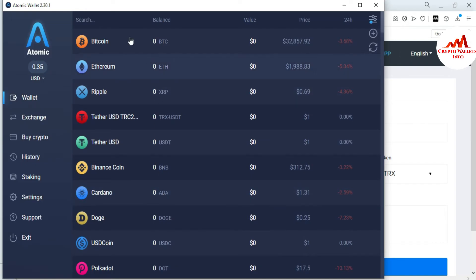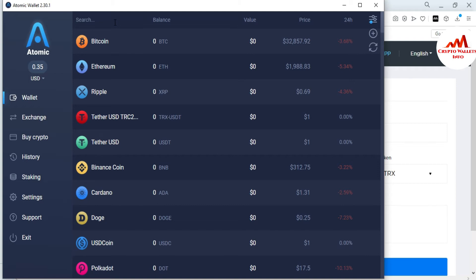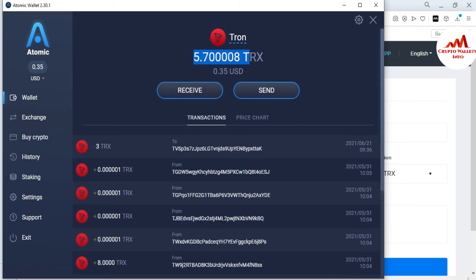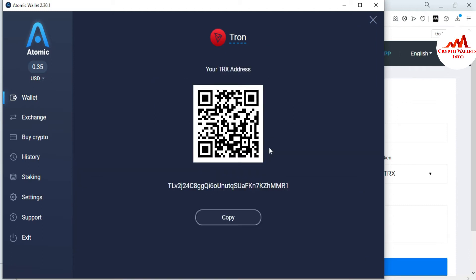Now the Atomic wallet is open in front of me. The current Bitcoin price is 32,855.70. I just need to open the Tron wallet, so I click on Search and type TR — the second result is Tron. The current balance is 5.7 TRX. I click on my wallet address and Receive. This is my Atomic Tron wallet address. I can also scan the QR code using a QR code scanner app. I click Copy to copy the wallet address.